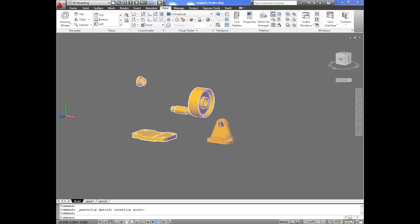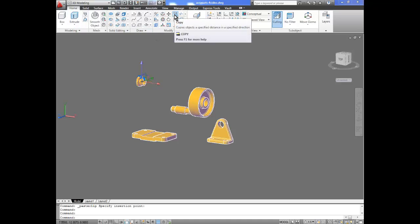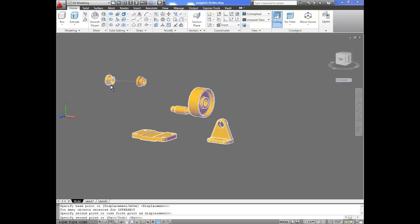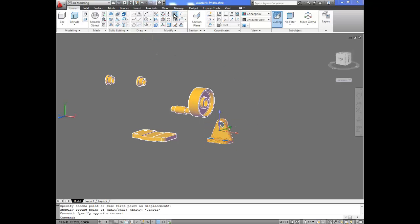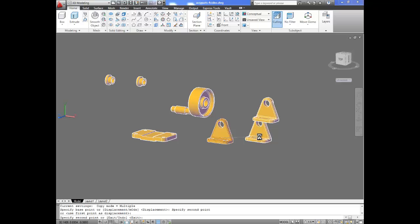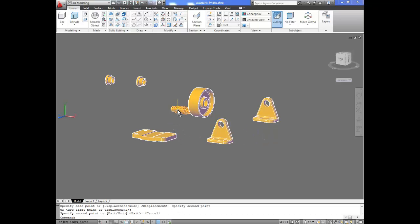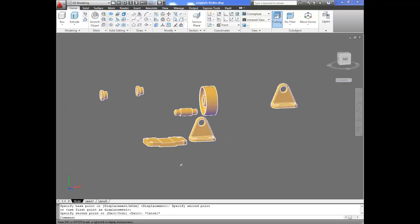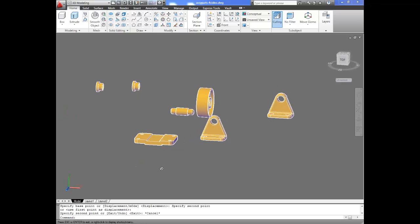Now you might say we need two of these and two of those — that is the easy part. We can select the bushing and go into our Copy command and place another instance of it. We can put as many as we need, but for now we only need one. We do the same thing with the upright — copy and place it. So now we have two uprights, the shaft, the bushings, and all the parts we need. They are all the same color right now.